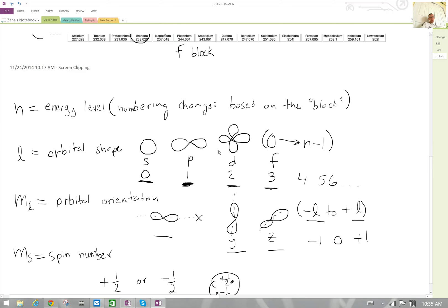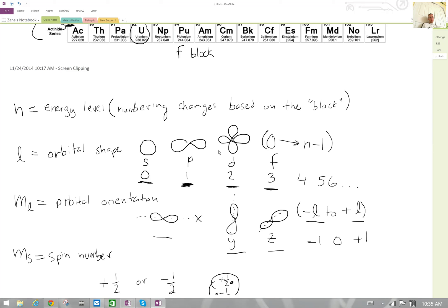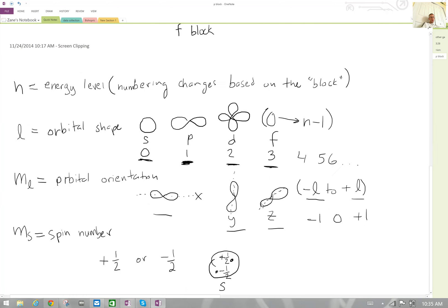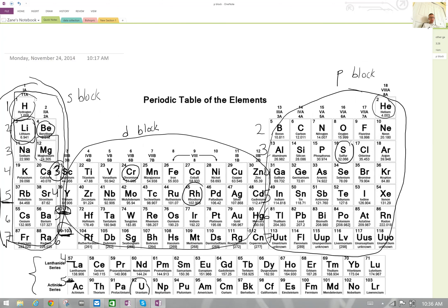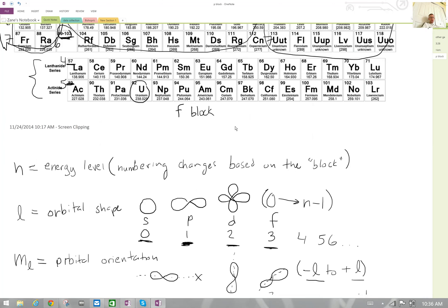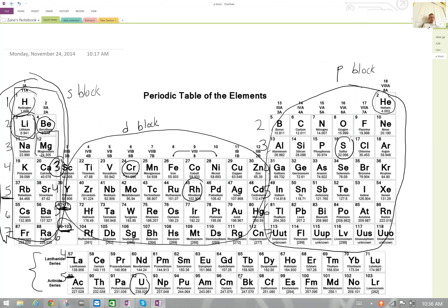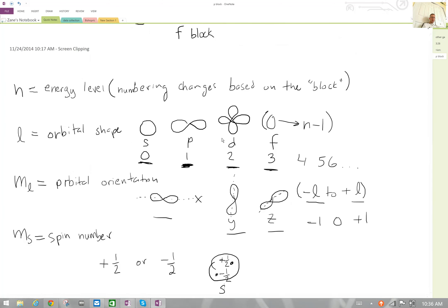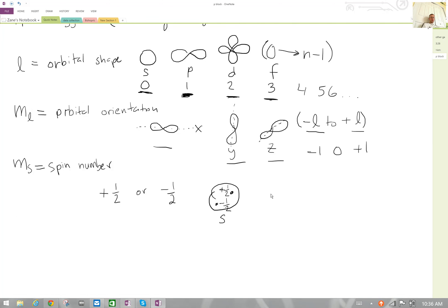So that's orbitals and quantum numbers in a nutshell. Just to review: n is the energy level, which refers to the rows we discussed. The l quantum number refers to the orbital shape, which depends on whether the electrons are in the s-block, p-block, or d-block. We have the m-sub-l number, which refers to orbital orientation — the direction in space that the orbitals point. And m-sub-s is the spin quantum number, which means that electrons in the same orbital have to have opposite spins to tolerate each other.